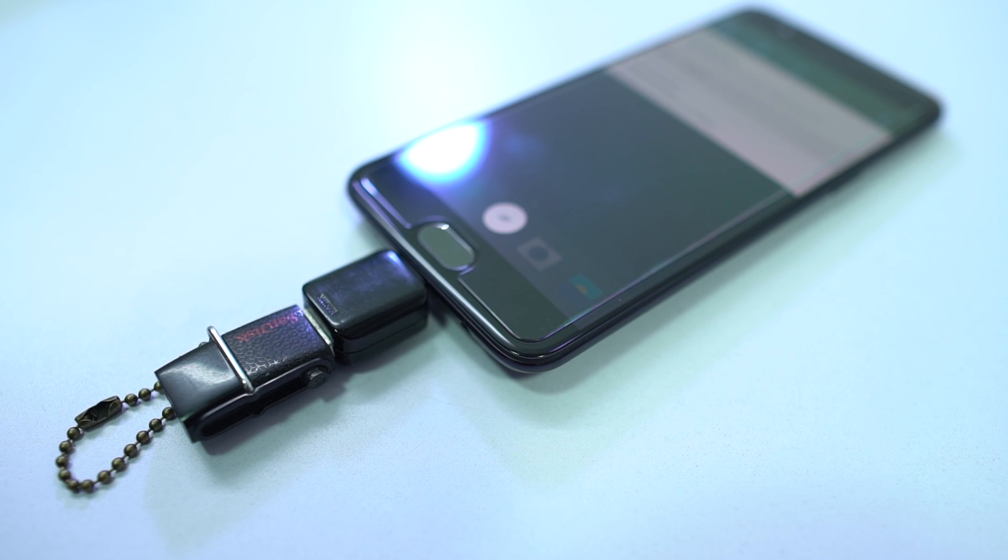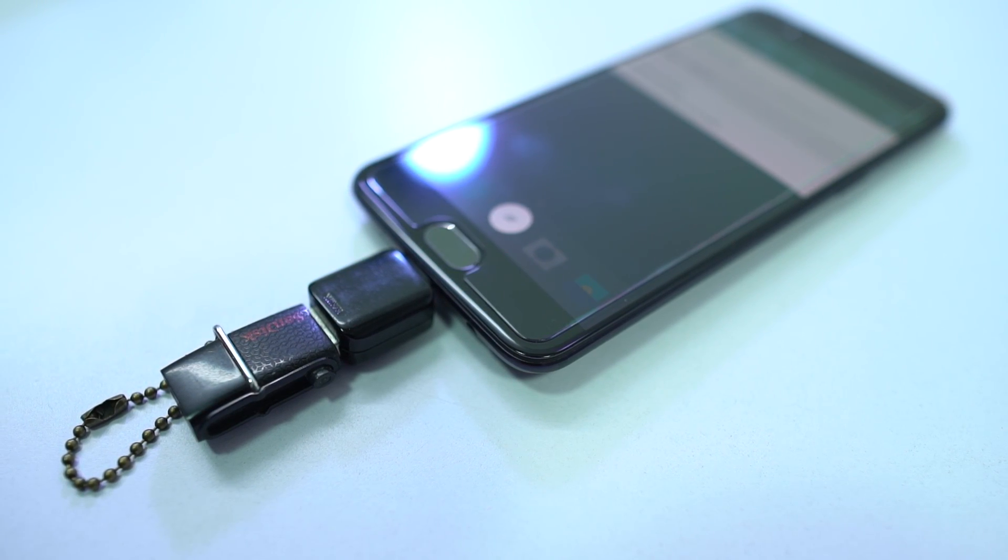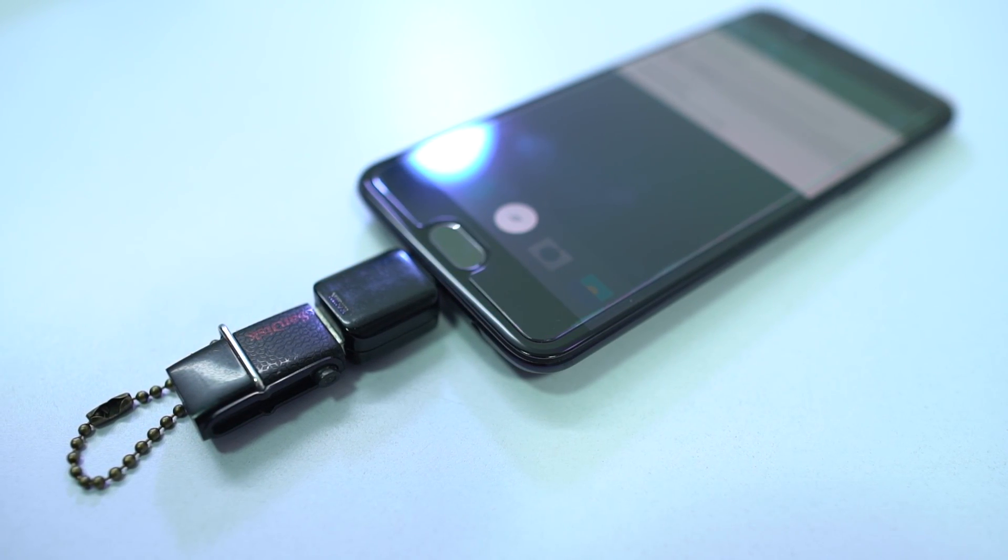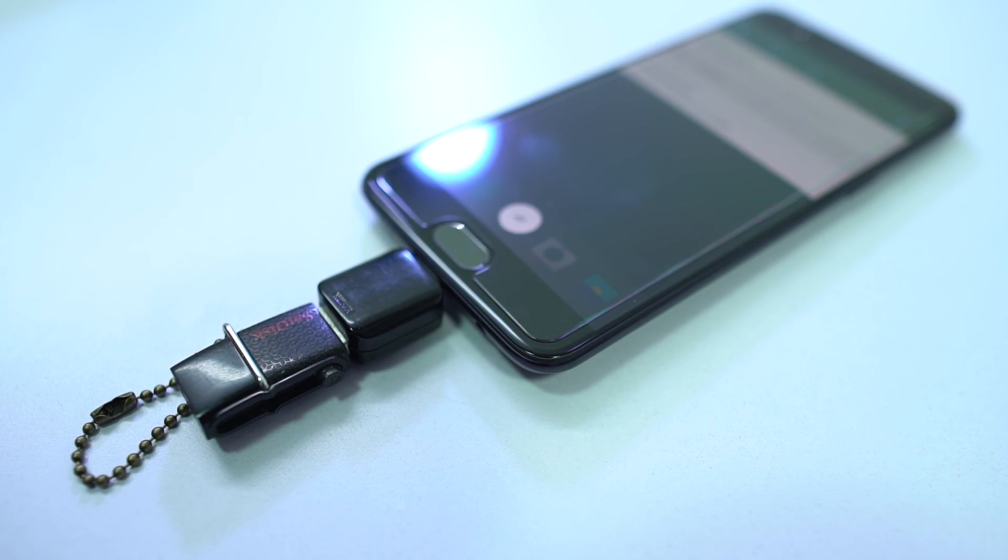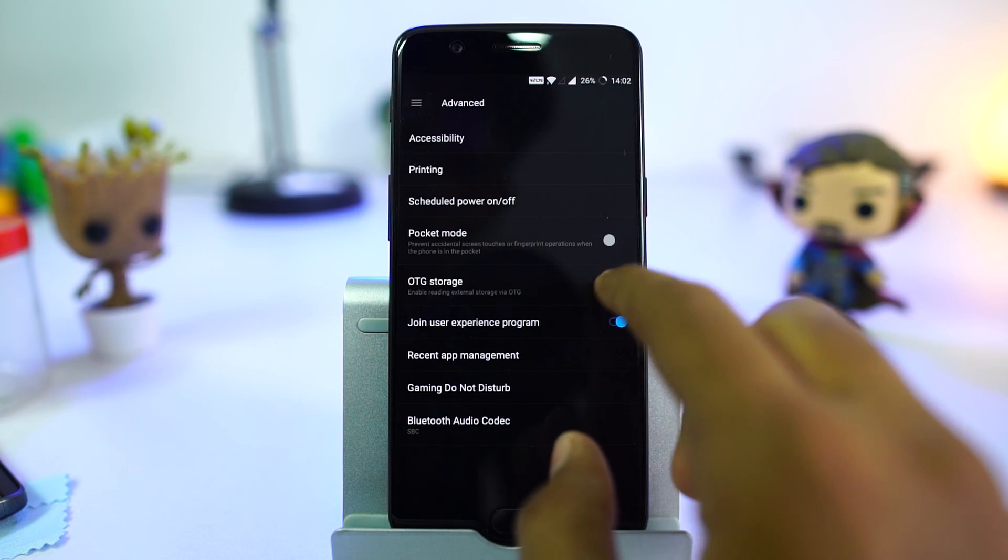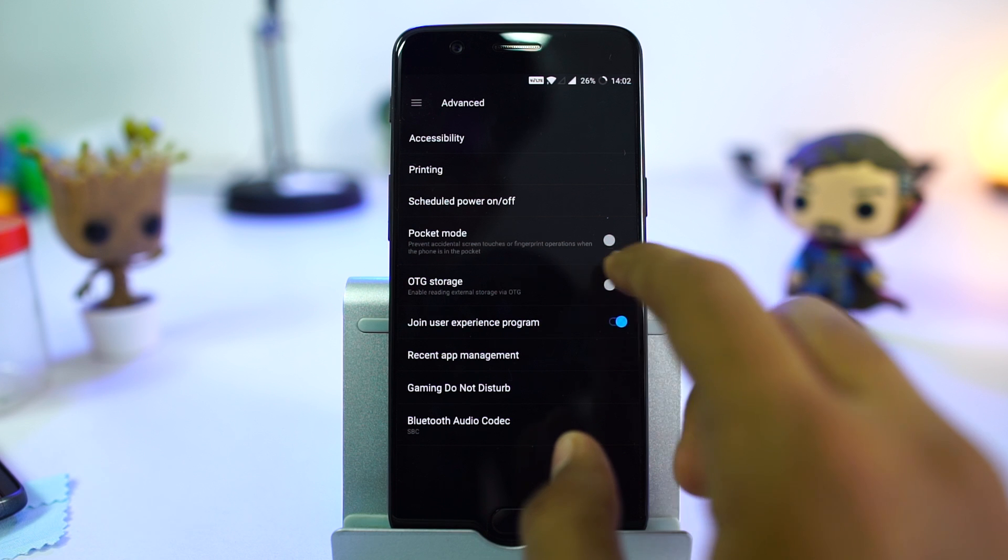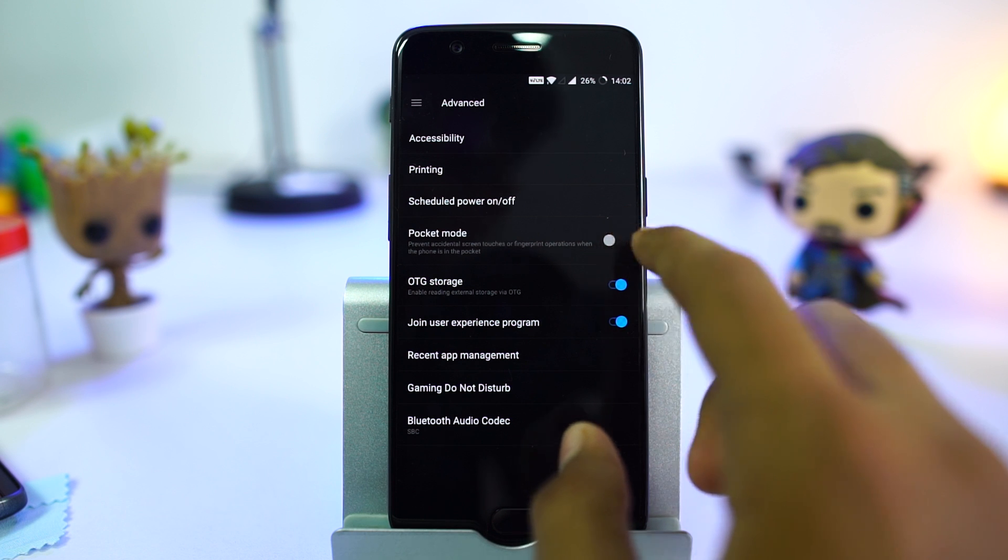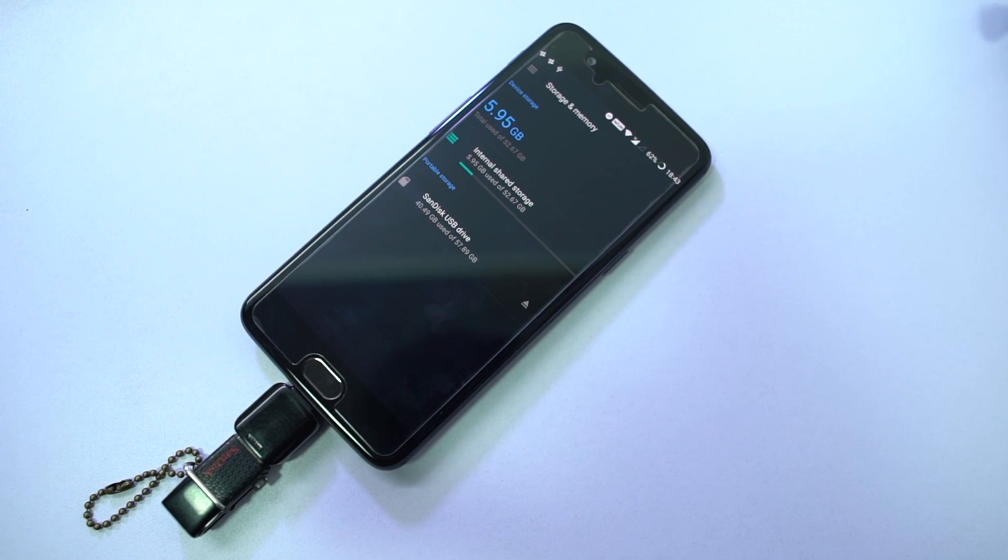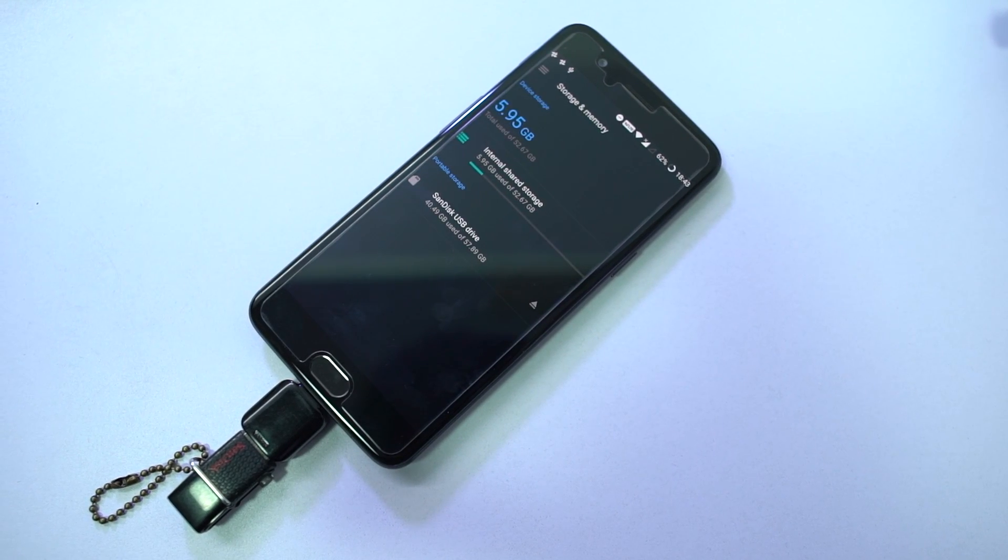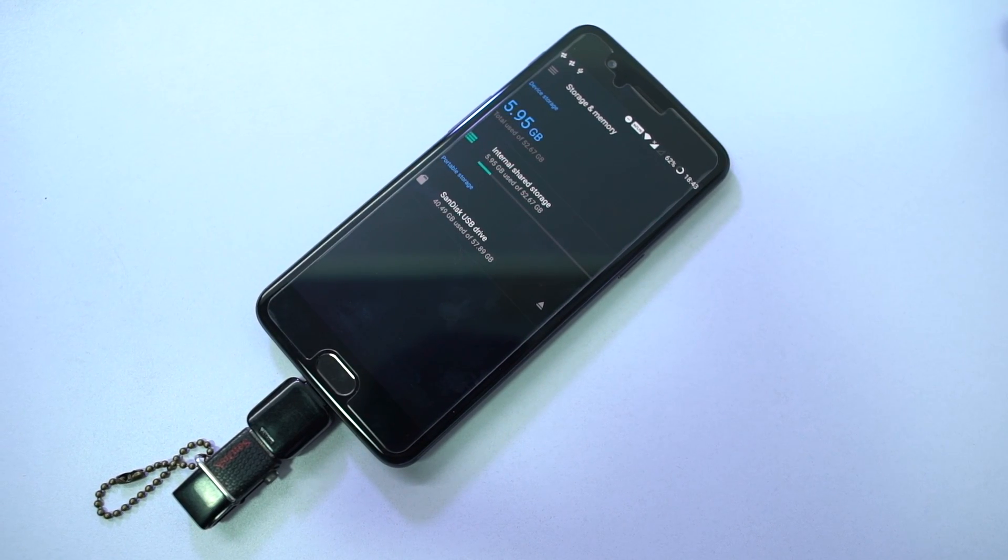For anyone who is wondering about OTG support, yes, OnePlus 5 has OTG support. You just need to enable this toggle to use it. You also need a compatible USB Type-C adapter for it to work.